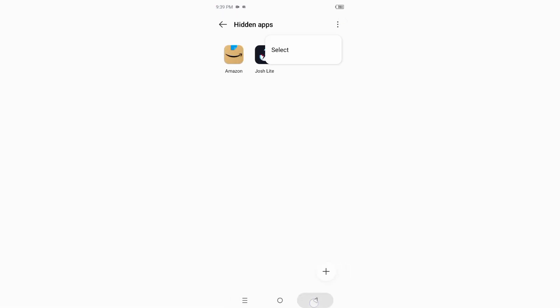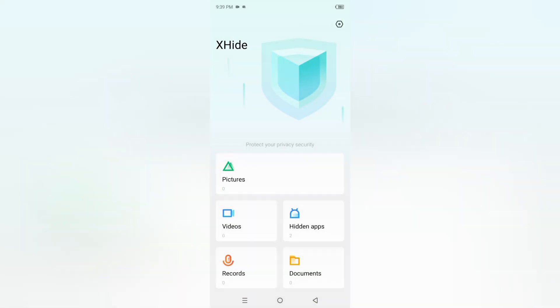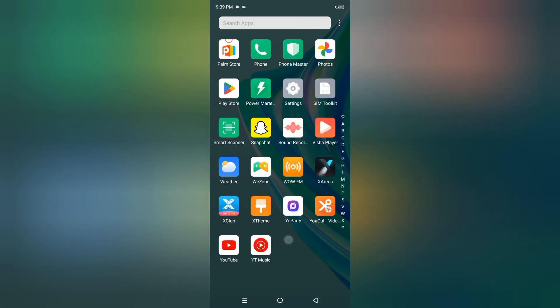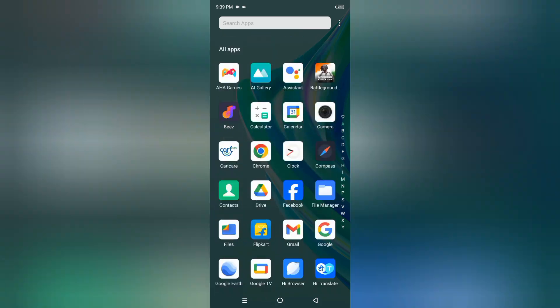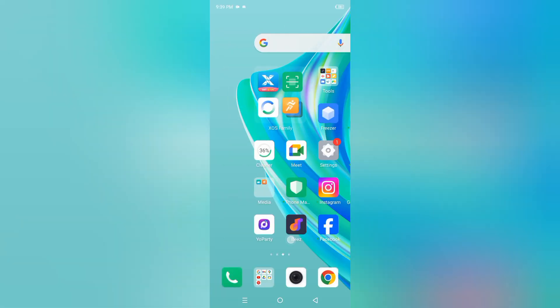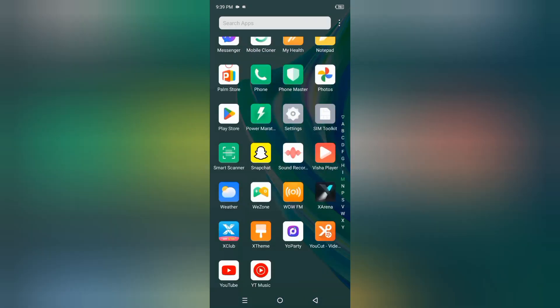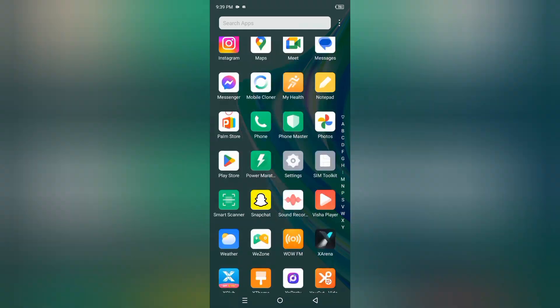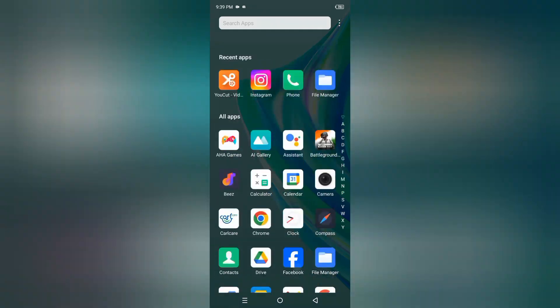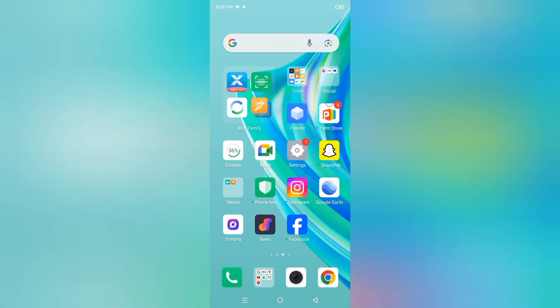So this is how you can hide your apps on your Infinix mobile phone. Hope you loved the video, and if you did, don't forget to like and subscribe to my channel. Thanks for watching!